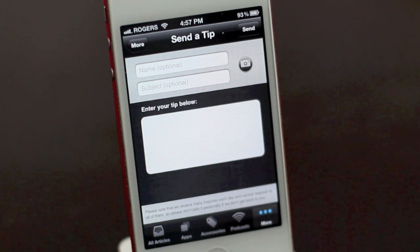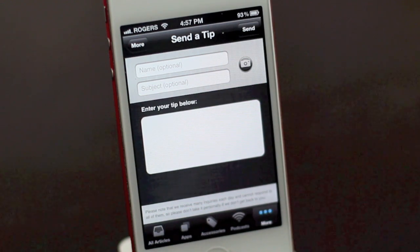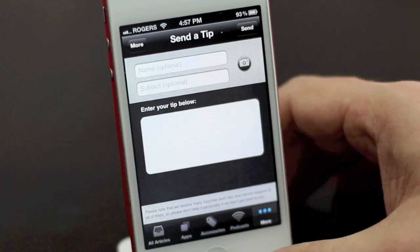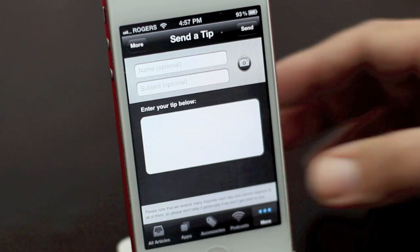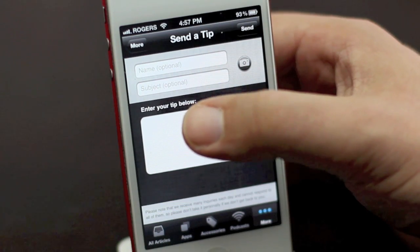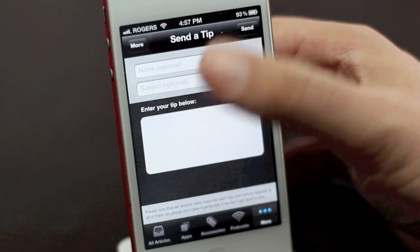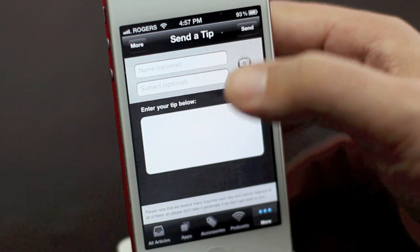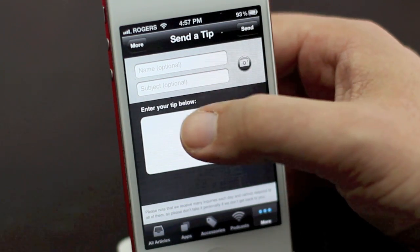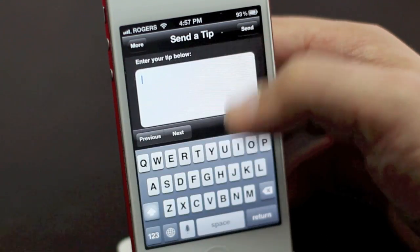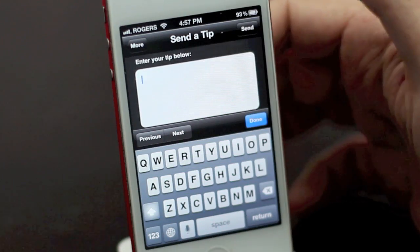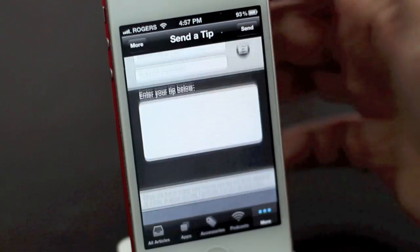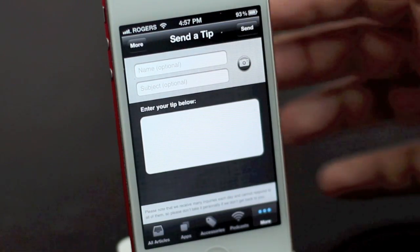You can also send us a tip right from inside the app. So if you find out about the next generation iPhone — you just happen to be at Walmart and it's on the shelf between My Little Pony and Lego Avengers — you can just take a quick picture, attach it, fill in your tip, send it to us and we're good to go.